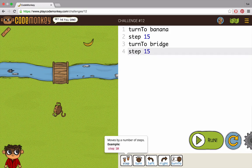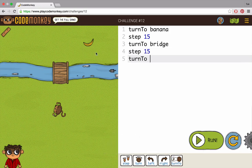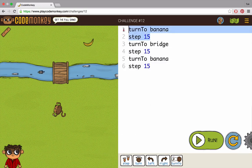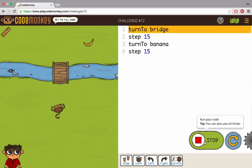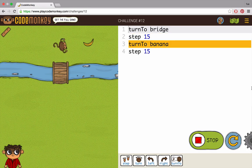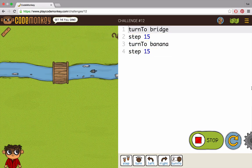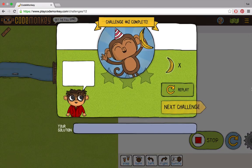Thank you for watching this tutorial. Now it's time for you to practice turning and walking backwards. But remember, if you do it in real life, be careful not to step on any bananas. Good luck!